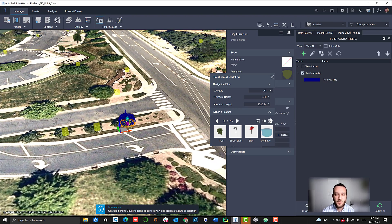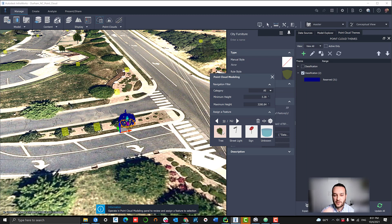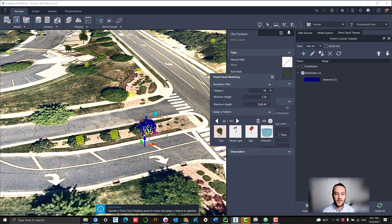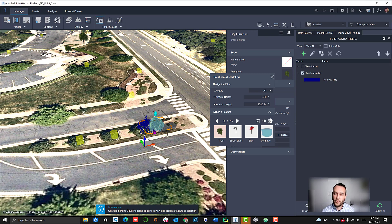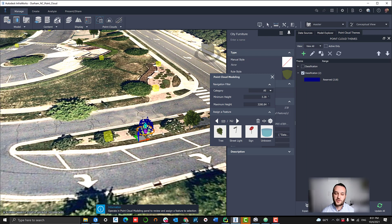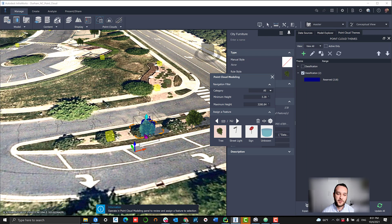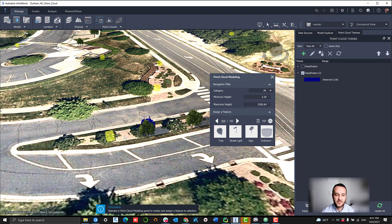What we can do then is go into these point cloud modeling tools for vertical features, and we can actually navigate from object to object and change the points into actual InfraWorks 3D models. In this case, these are clearly bushes.